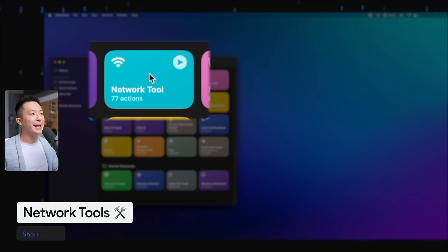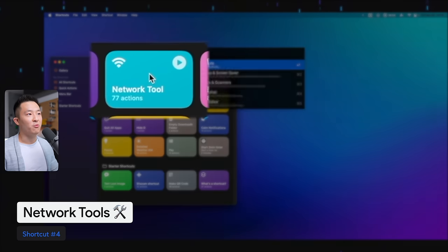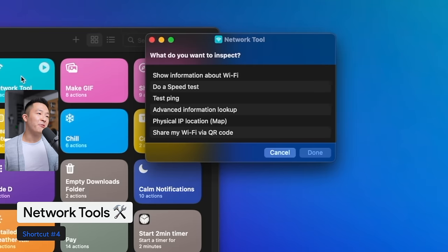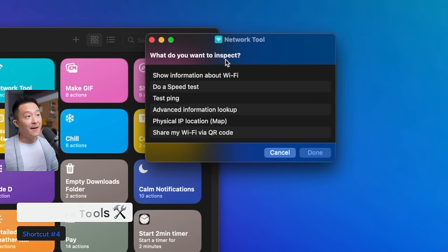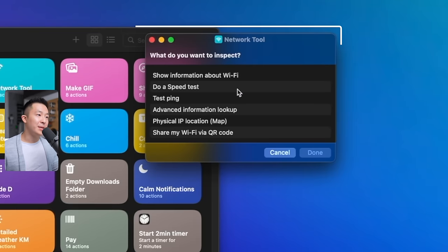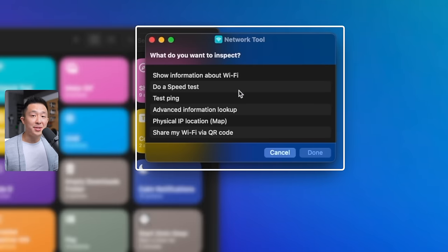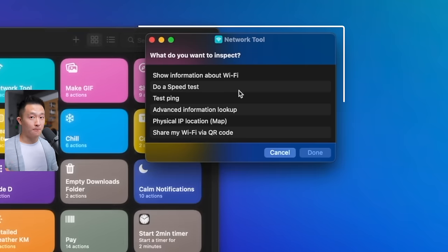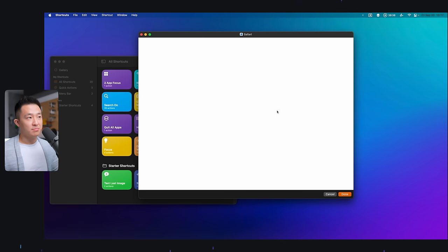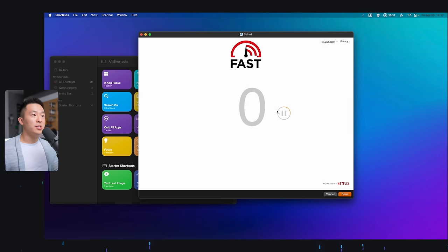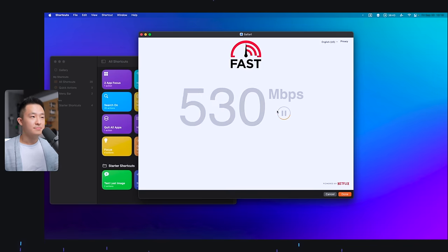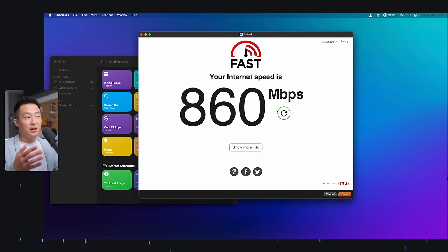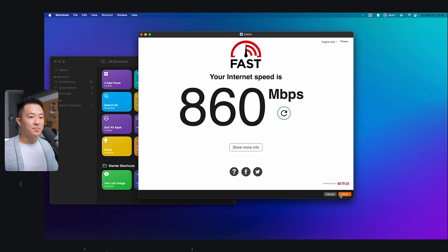I found this next shortcut online and it's super practical. It's called Network Tool by default, and if you run it, you can quickly access information about your Wi-Fi, internet speed, your IP address, without using another app or tool. For example, I want to do a speed test. It uses fast.com by default, and I see my internet speed without opening the browser.